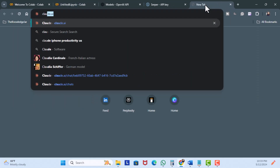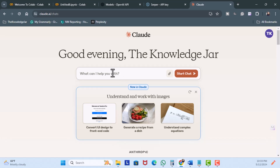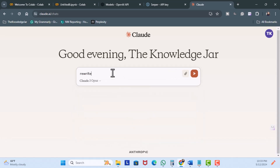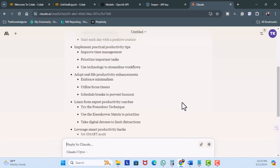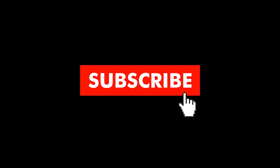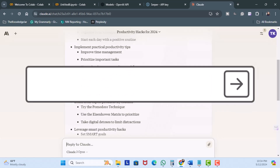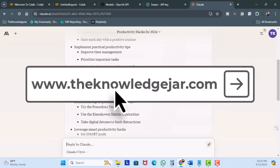We can take this information and copy it, then bring it over to a chatbot like Claude and say 'rewrite the following in clean and easy-to-understand bullets', paste the content in, and now we have some life hacks ready for Twitter posts, LinkedIn, or other mediums. If this was useful, I appreciate a like and possibly a subscribe — it helps get the video out to others. You can also join us at the Knowledge Jar, where we have a free AI community and a team of developers ready to bring your idea to life. We focus on HOPE — helping one person every day.